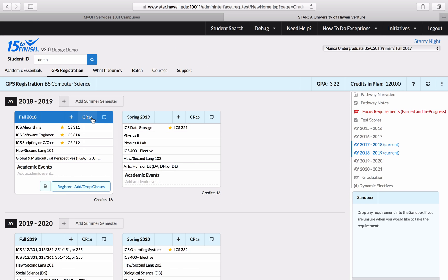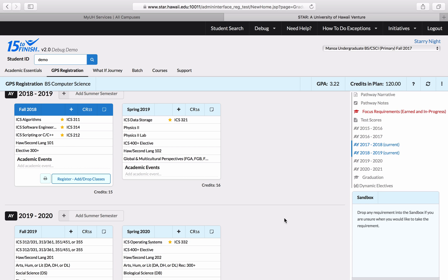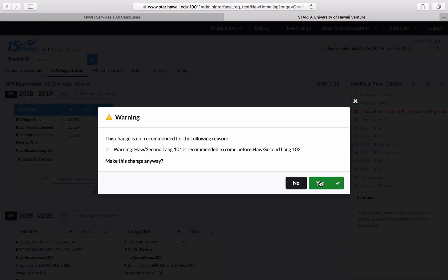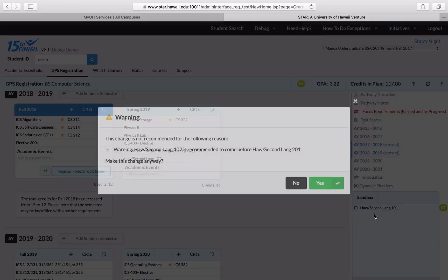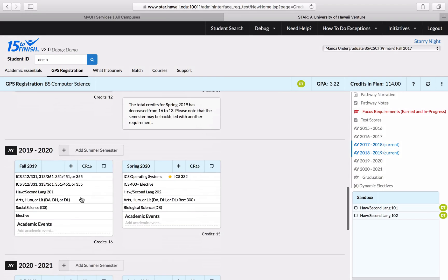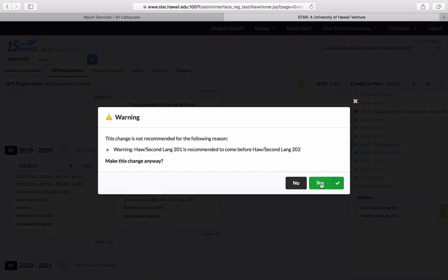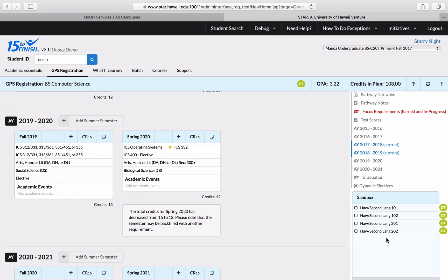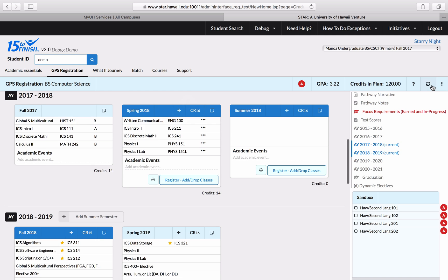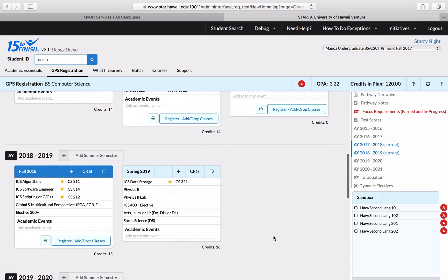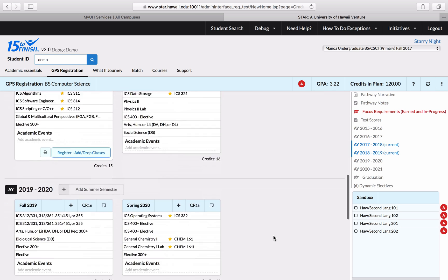I took a placement exam for Spanish and placed out of Spanish 202. After speaking with a department, I received a waiver for the second language requirement. Until that waiver processes, I can move my Hawaiian second language courses over to the sandbox as a temporary holding spot. For now, I can scroll through and look at the rest of my plan.